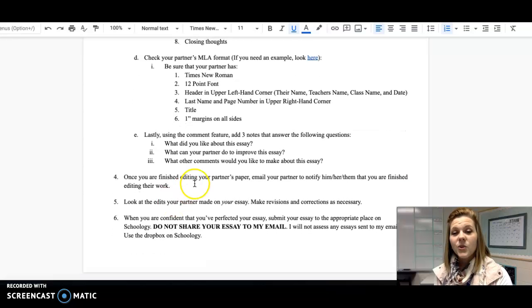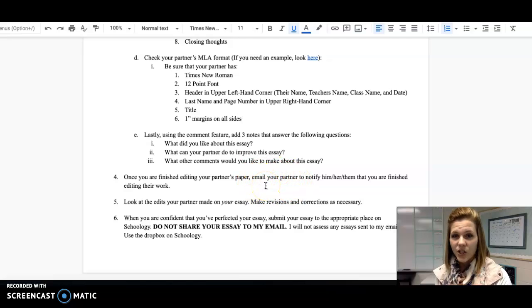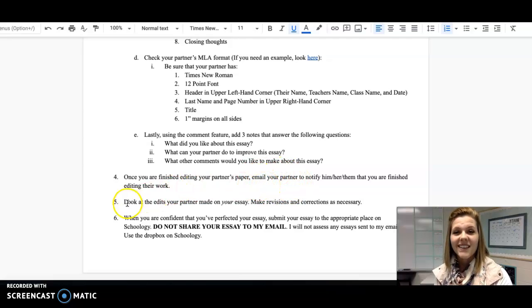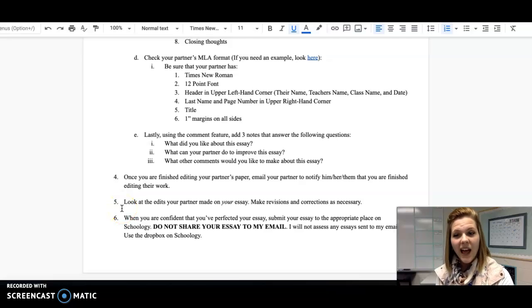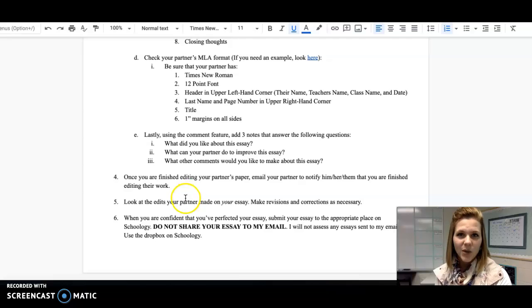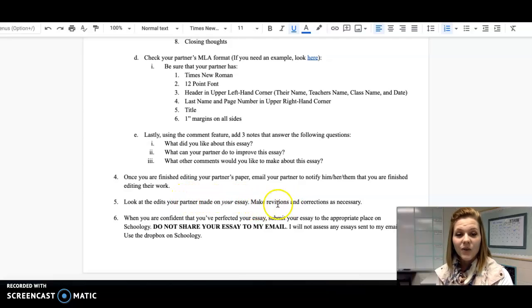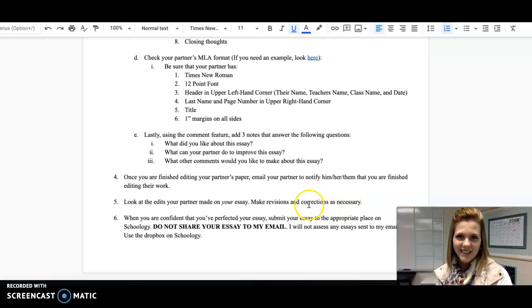Once you have finished editing your partner's paper, be sure to email your partner to let them know that you're finished editing their work. Then, once you get your paper back, it's going to be very important that you look at the comments that your partner made on your essay. Then make all revisions and corrections as necessary.